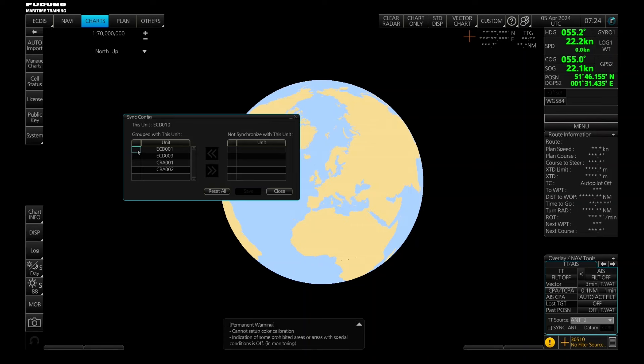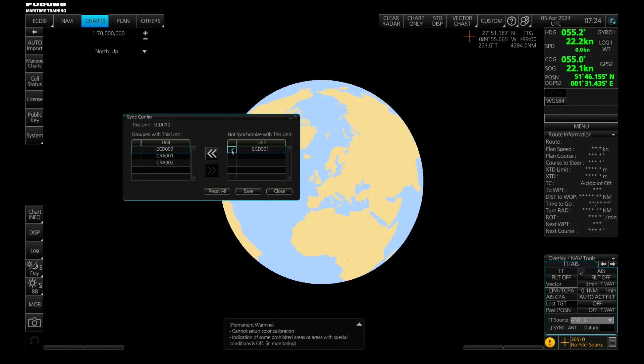And the way you do it is, I'll just show you. You have maybe one over here and then you tick mark it and move it over, and then of course press save.